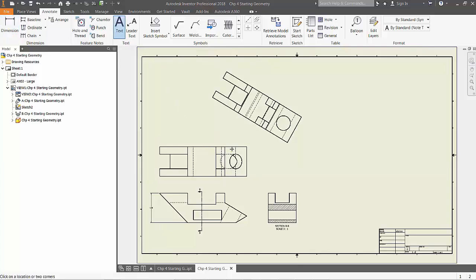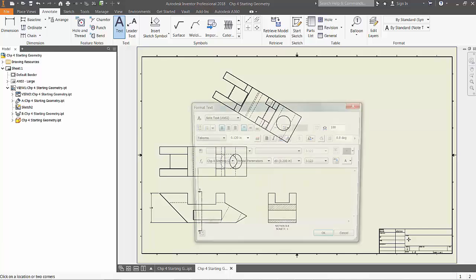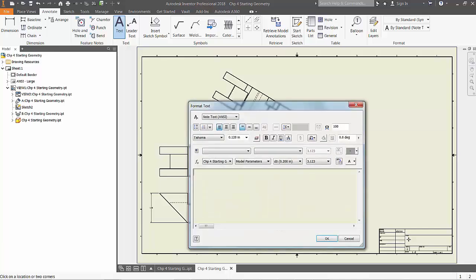Now, choosing the text feature from the ribbon, click on the title block in the bottom right corner and insert your name. Here you can choose to modify font, text size, placement, and more.